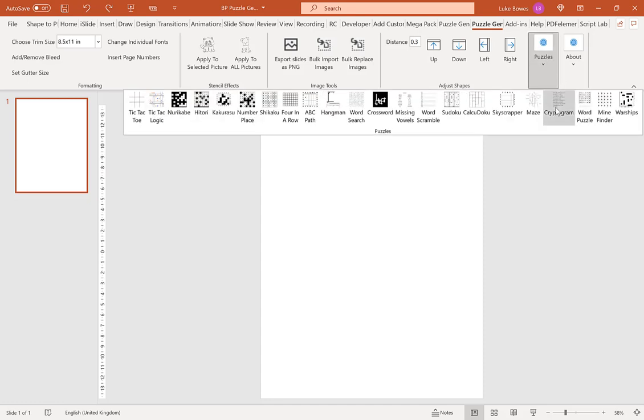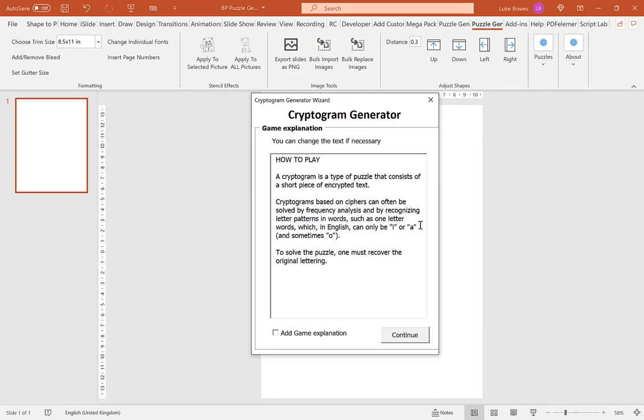Our first page here is a game explanation or how-to. This is basically just a quick bit of text that explains how to play or complete the puzzle. You can change this if you want by clicking and typing in. Then if you want to include it, click the little box here. If you don't, leave it unticked and click continue.